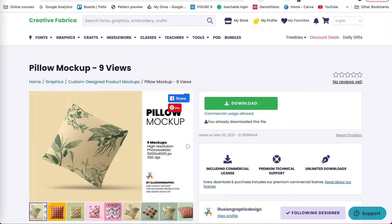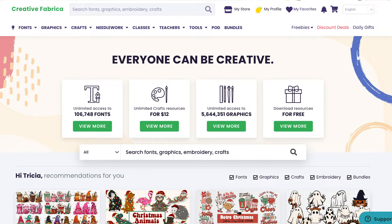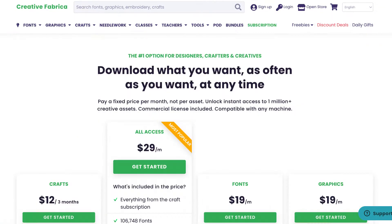For this tutorial I am using some mock-ups that I got from Creative Fabrica. Creative Fabrica is a great resource where you can find graphics, patterns, and mock-ups that you can use with your business. You can purchase a single-use license or they have a subscription with a monthly fee for unlimited downloads while subscribed. I will leave a link in the description below.